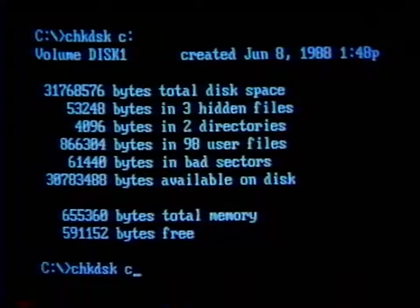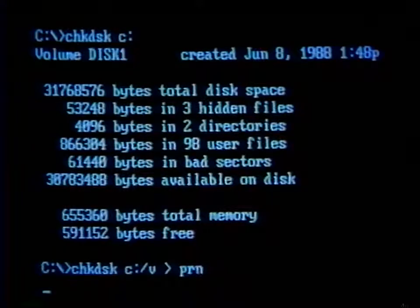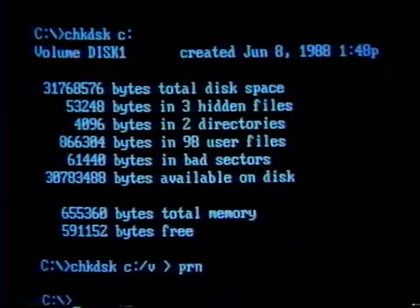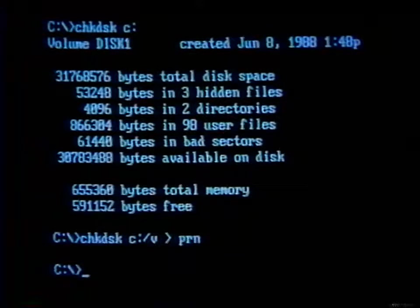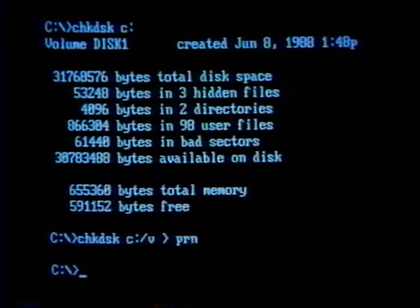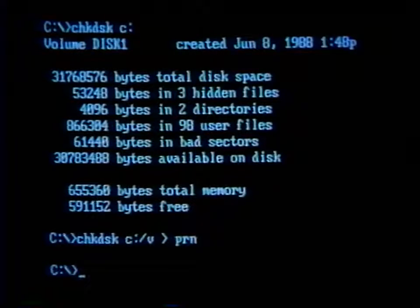Type check disk C colon slash V greater than PRN and strike enter. This command has a couple of new things in it. The greater than sign is called a redirection character — it takes all the output that would normally go to the screen and sends it to the device or file which follows it on the command line. PRN stands for the printer. This command will take all the output and send it to the printer attached to the first parallel port, LPT1. If you want to send it to a different printer, you must use the MODE command. Since the check disk command with the slash V switch lists all the files and subdirectories on drive C, that is what will be printed out, assuming your printer is properly connected and turned on.